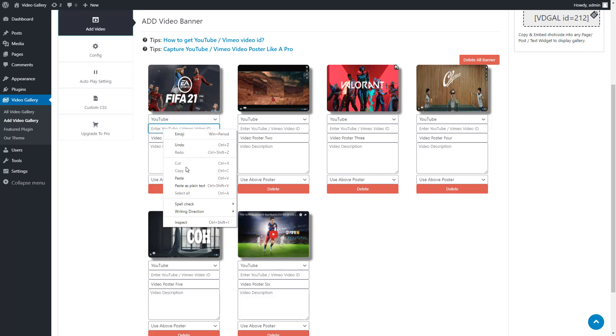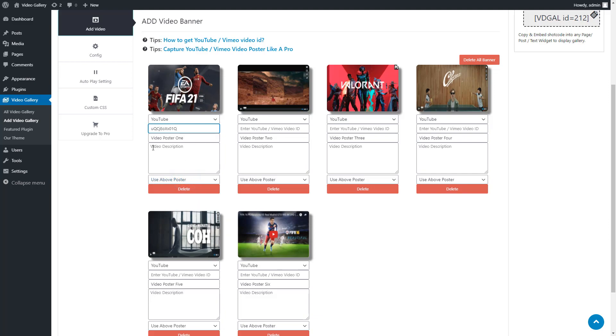After selecting the category, paste the video ID and give a description if you want. You can keep it blank also.